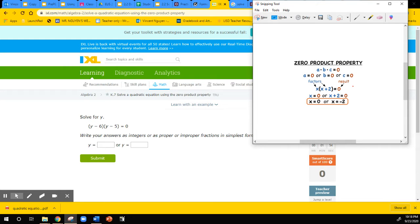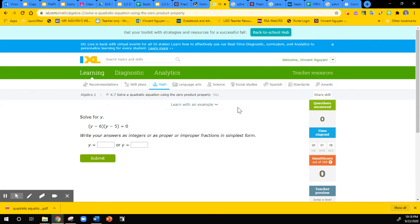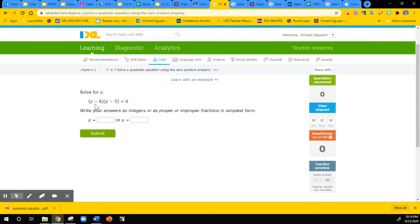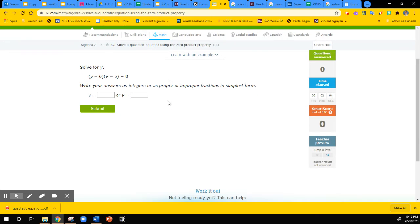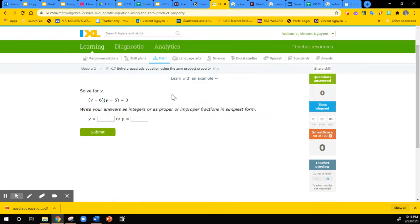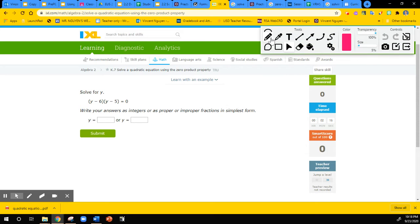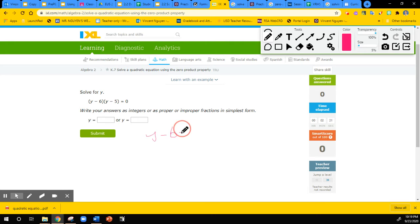So that's what we're going to do today using IXL. Here we have a quadratic equation that is already in factor form. We use factor form to demonstrate the zero product property. What we do is set each one of them equal to zero. So Y minus six is one of the factors and that is going to be equal to zero.